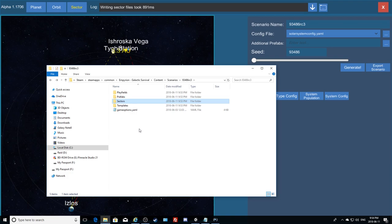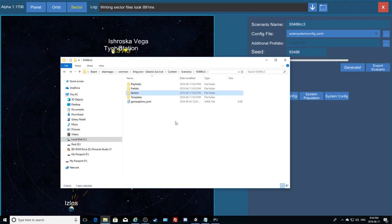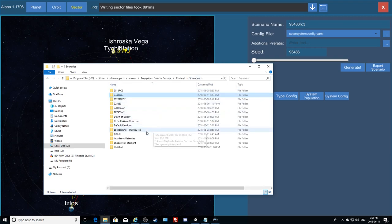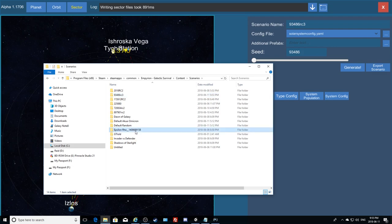Now here's something cool — you can smash seeds together. You generate multiple scenarios with different seeds, pick your favorite as the master, and use the other generated scenarios as playfield feeders. So right now I created this one, and I also have the Epsilon Row scenario — the published scenario I want to update. Let's say this new one is a generic scenario you'll pull content from.